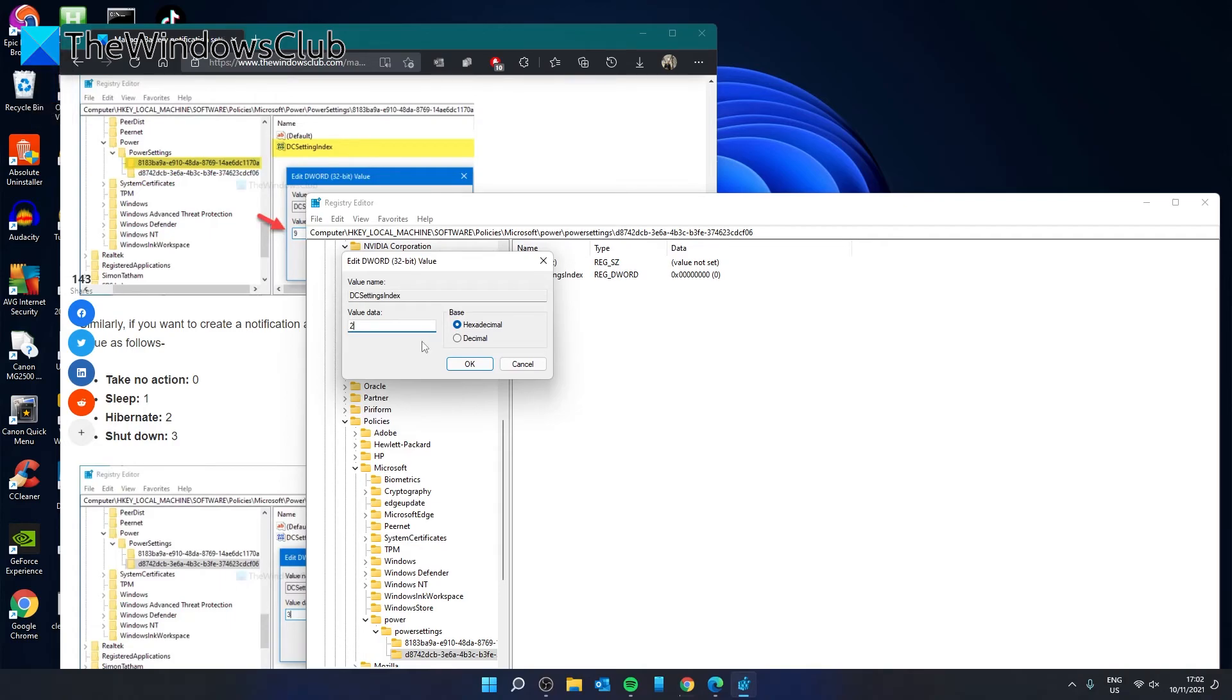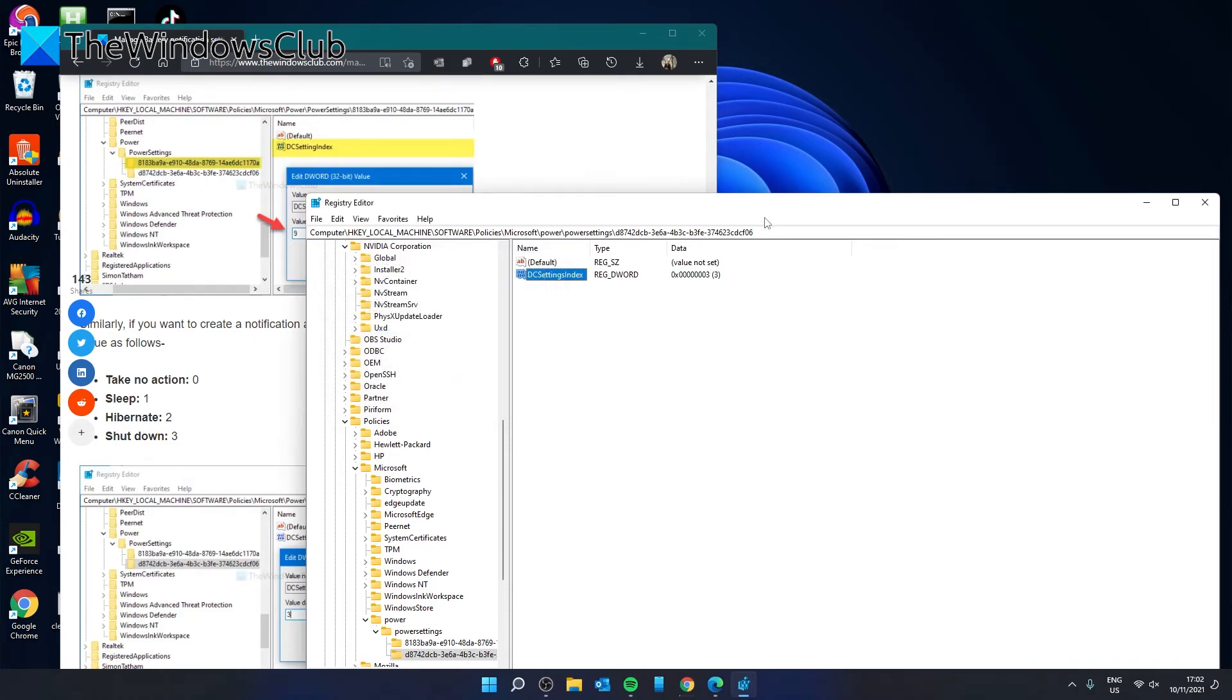And if you wanted it to shut down, then you would just give it a value of 3. Then you would click OK.